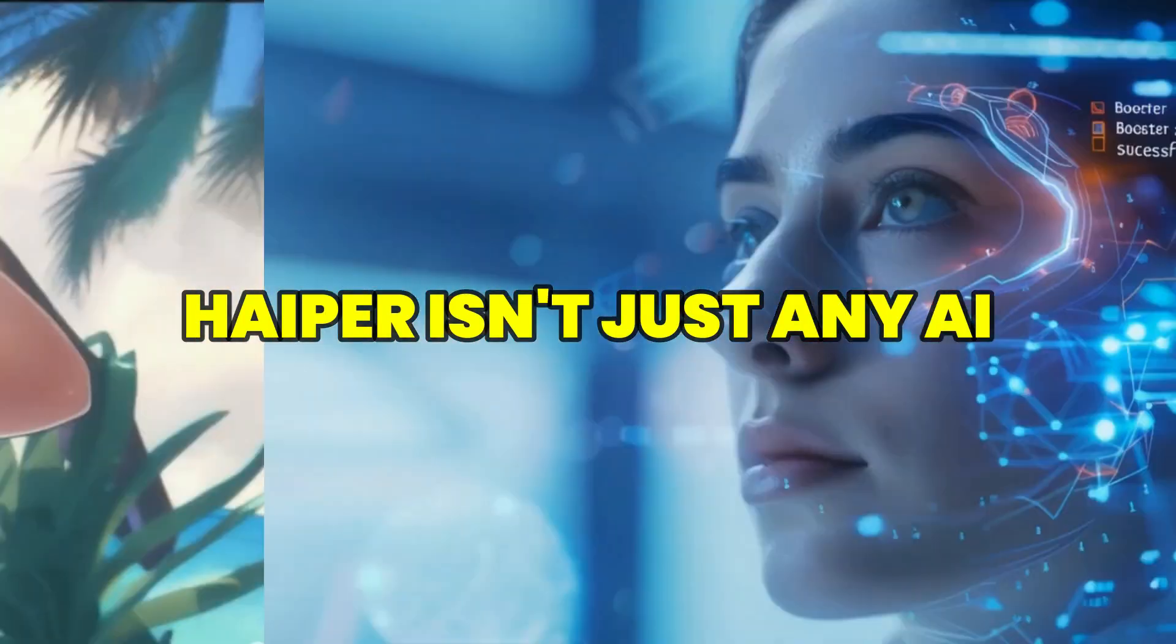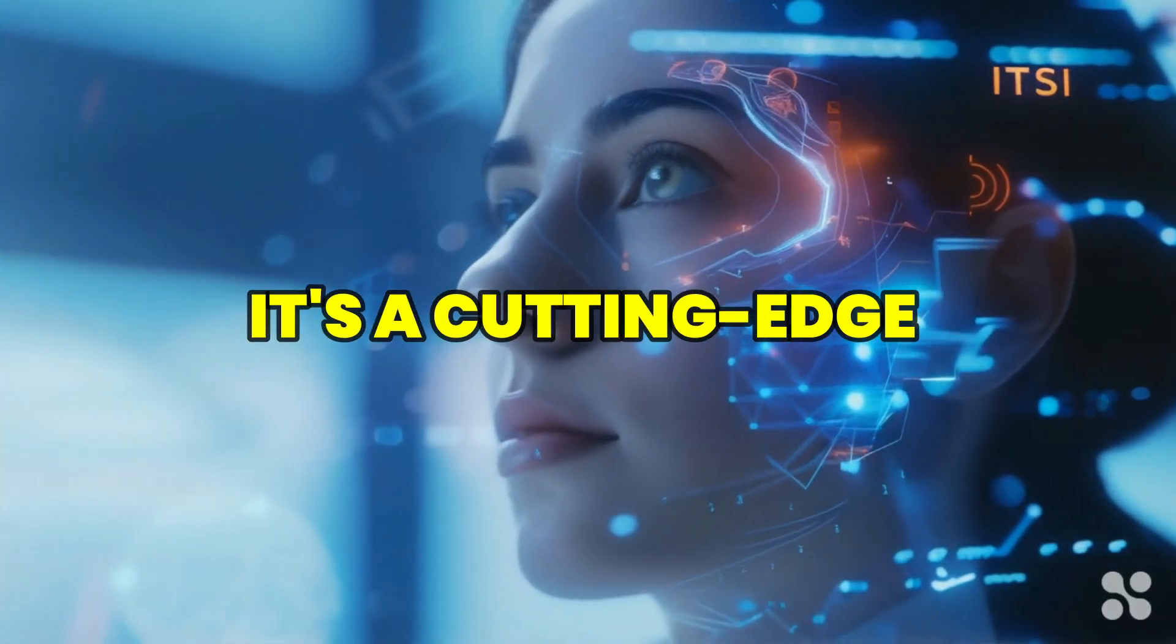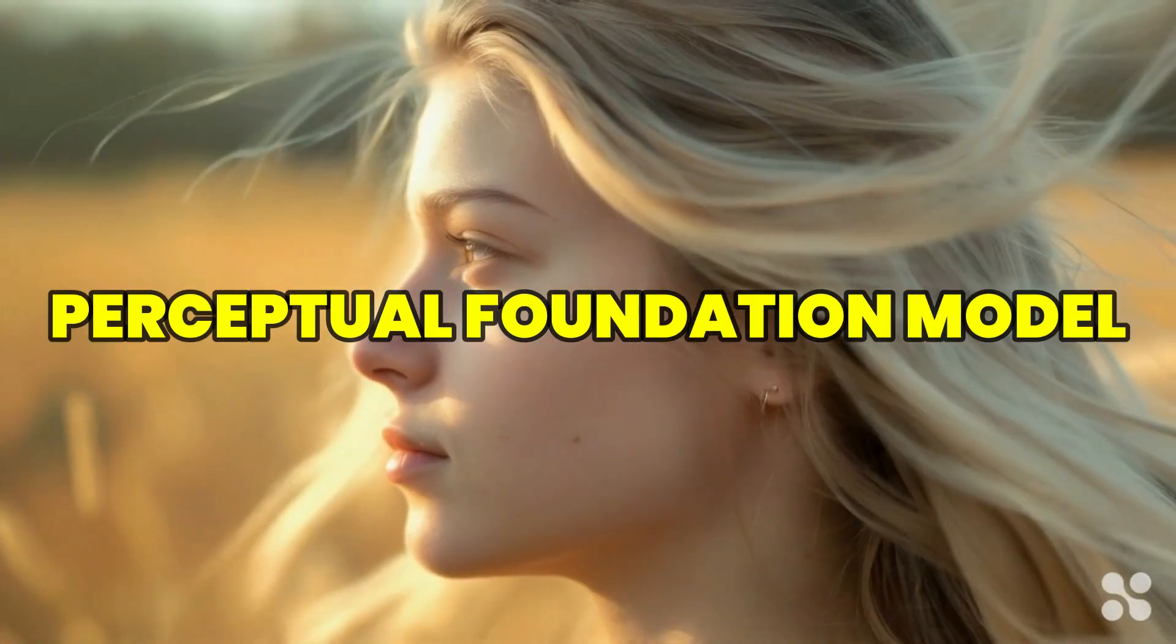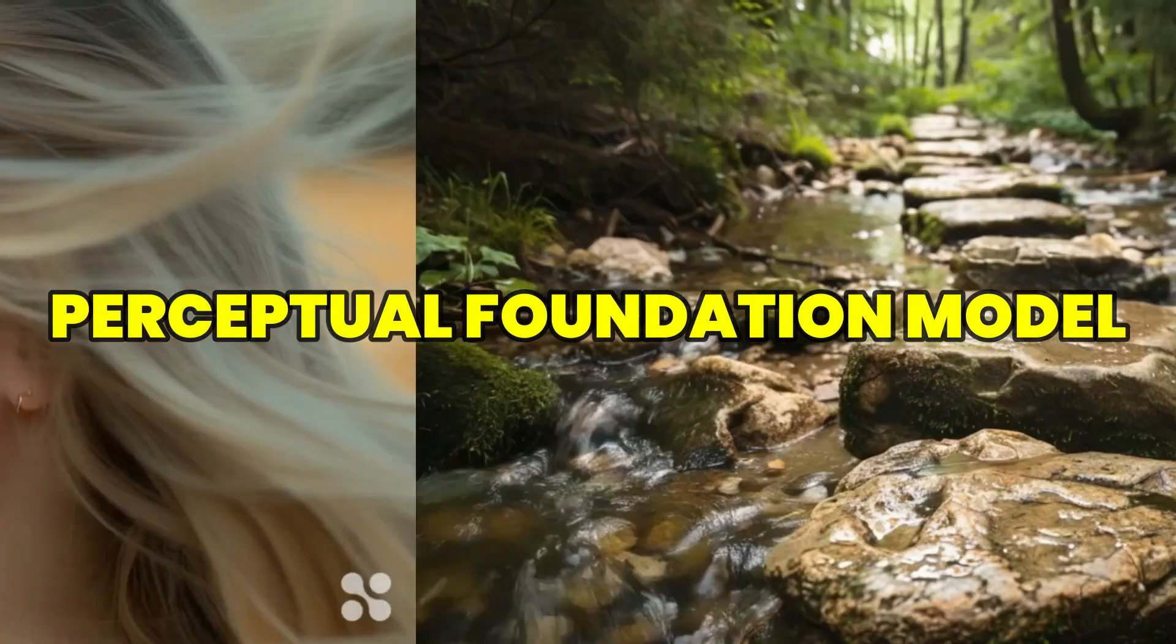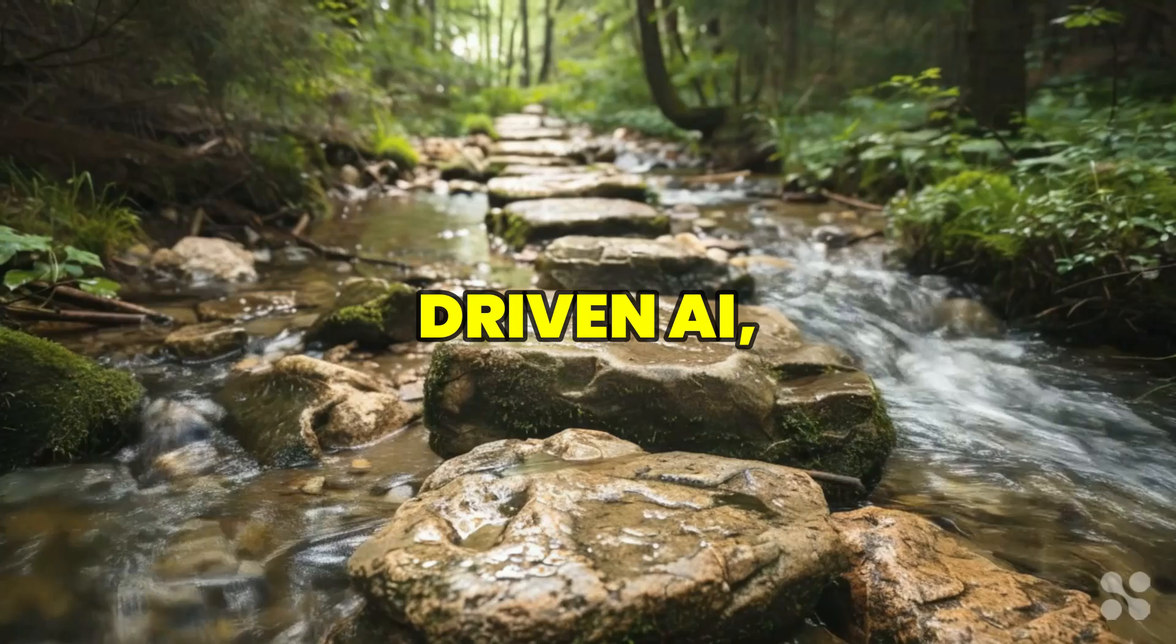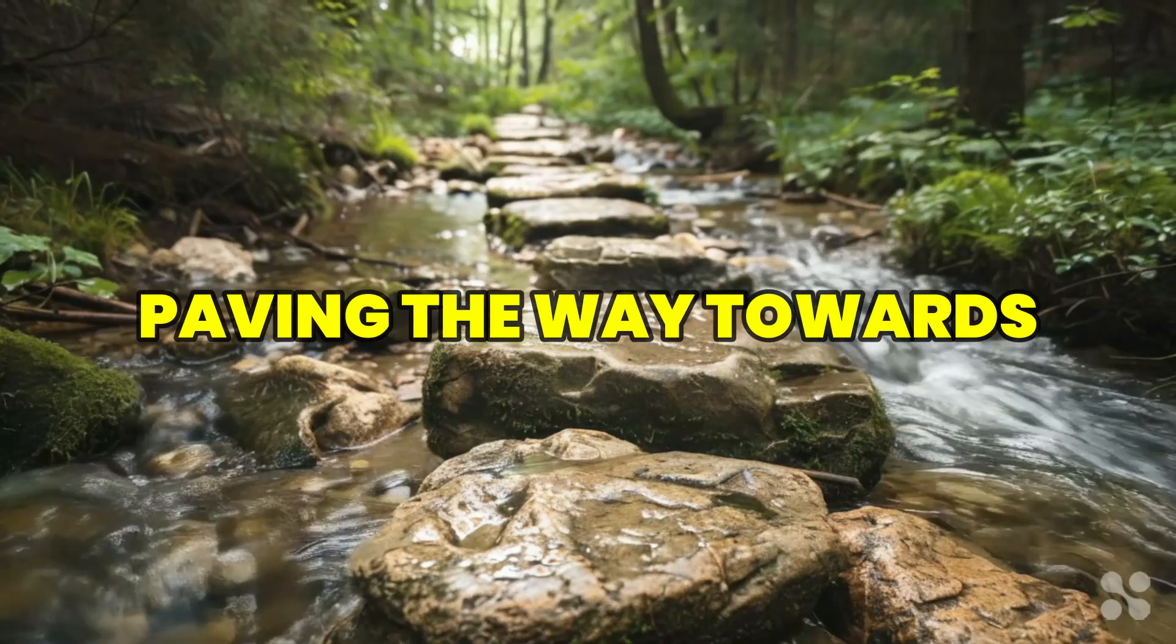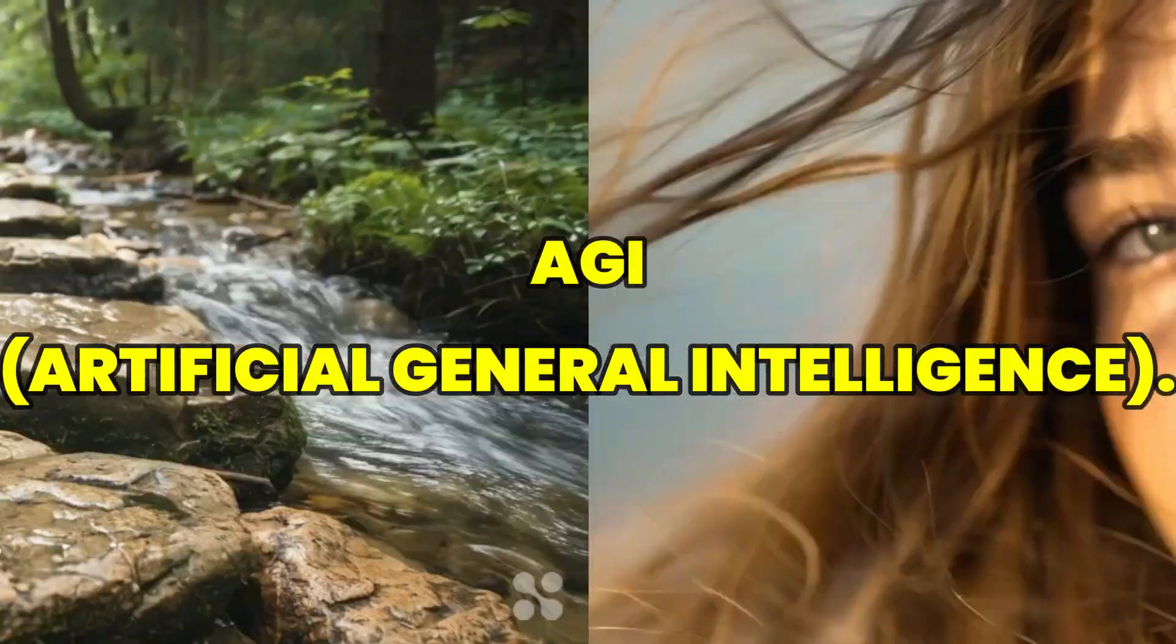Hyper is not just an AI, it is a cutting-edge perceptual foundation model driven AI, powering the way towards AGI.